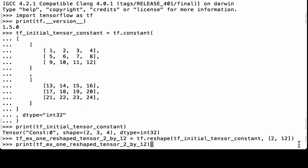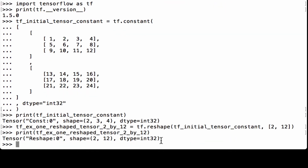Printing out tfx1_reshape_tensor_2_by_12, we see that it's a TensorFlow tensor, the shape is 2 by 12, and the data type is int32. It's not showing any values yet because we're still building the TensorFlow graph and we haven't run it in a TensorFlow session.